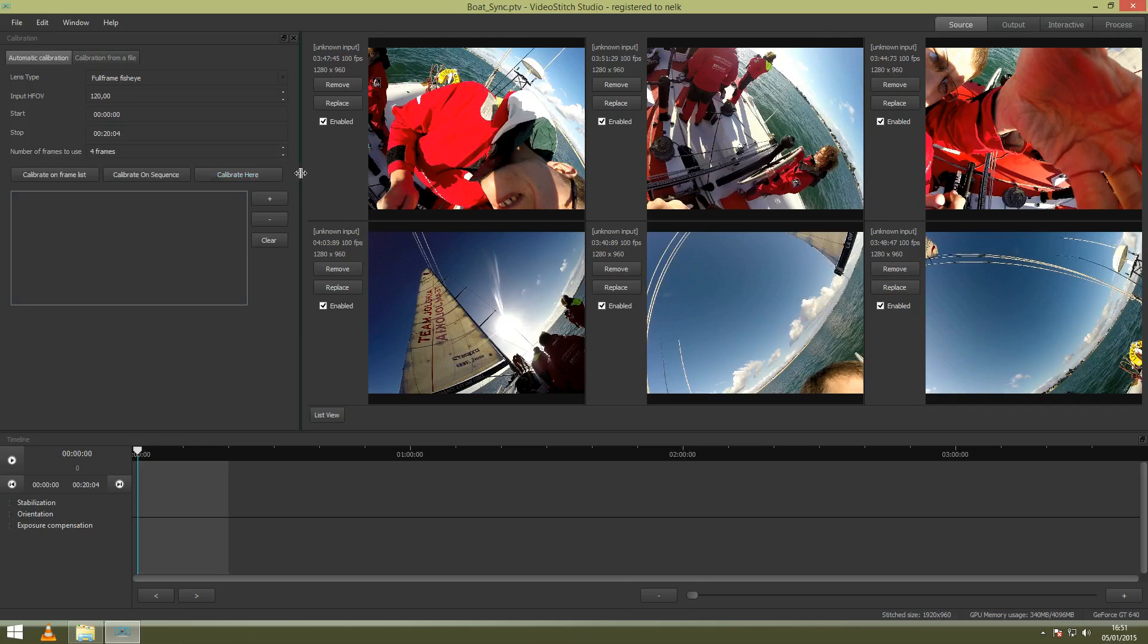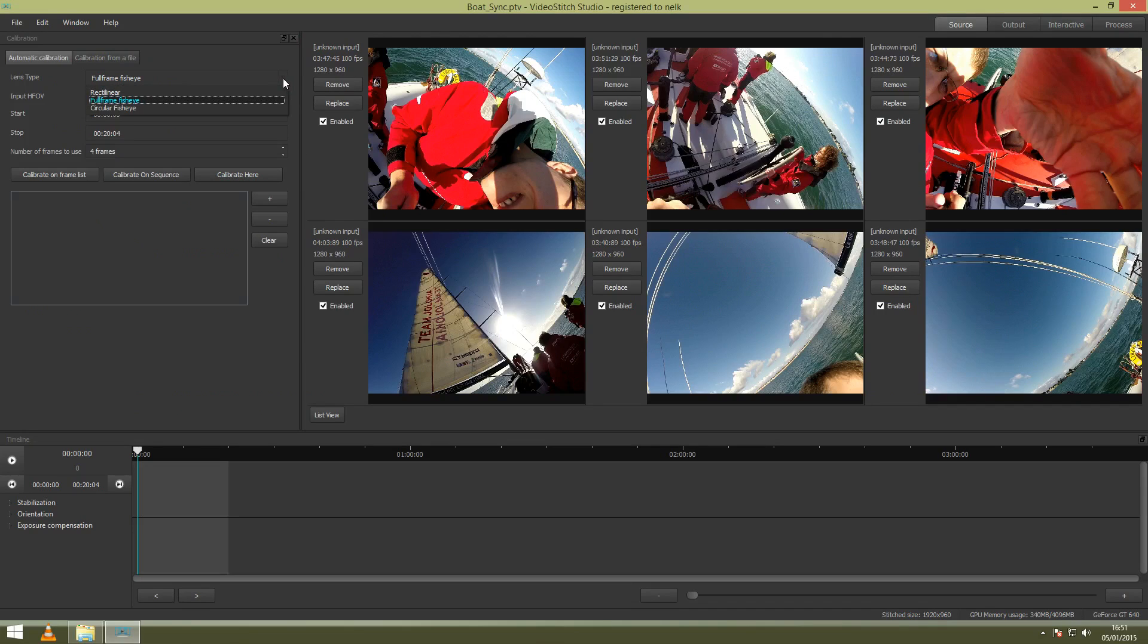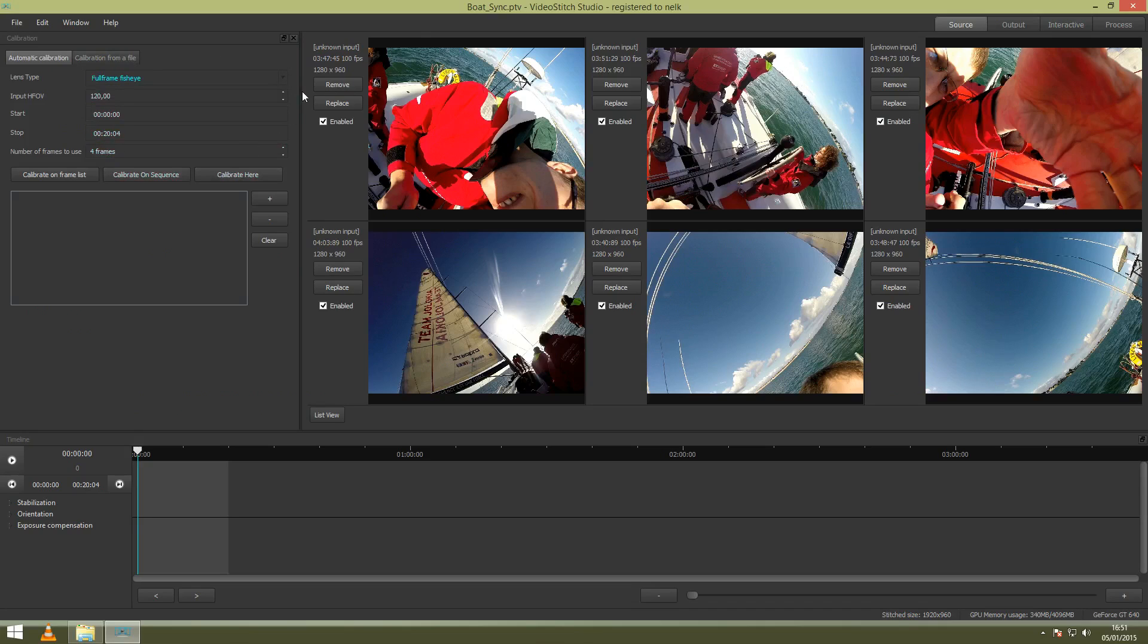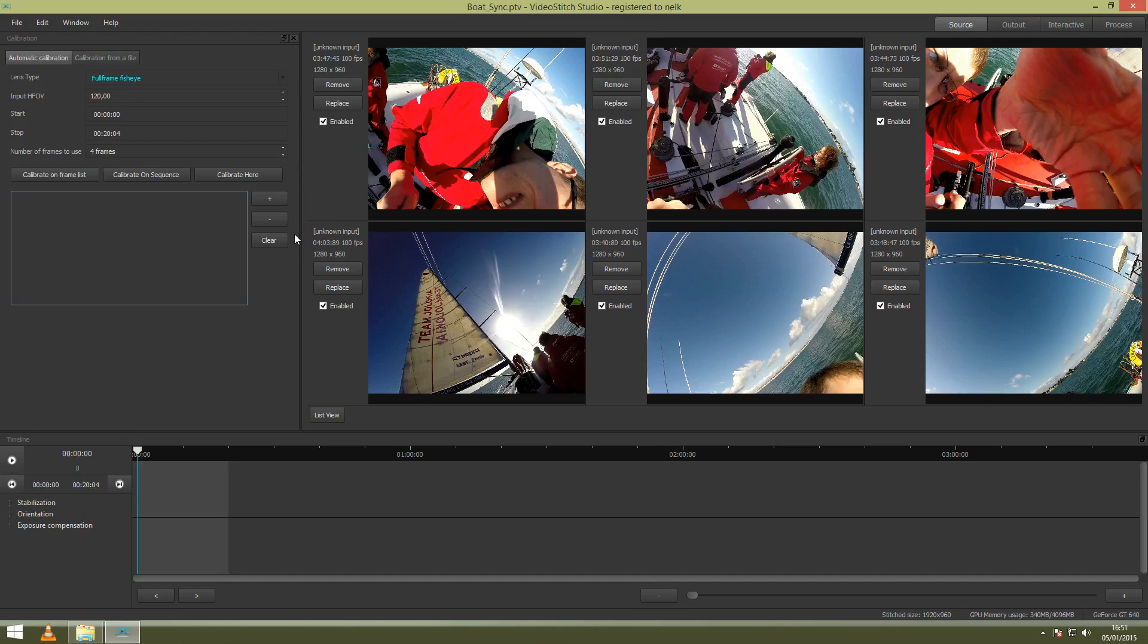Lens type is the first option. You can see rectilinear, full-frame fisheye, and circular fisheye. If you don't know what this means, I will show you now. These settings are default to the settings of your camera already, so you don't want to change that really. Full-frame fisheye is the default setting for GoPro. We used here GoPro 3.